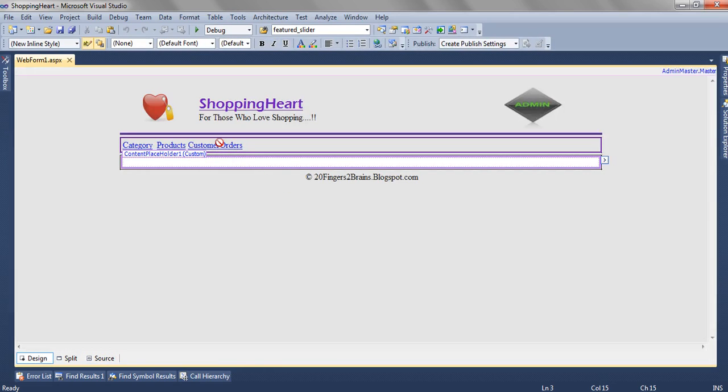The rest of the things are inherited from the master page. So whatever we can do is we can only add content in the content placeholder.